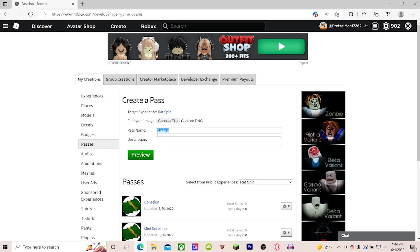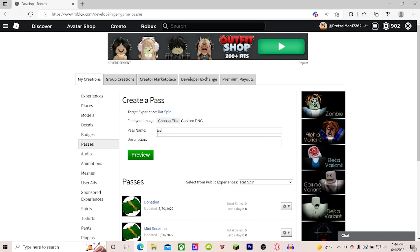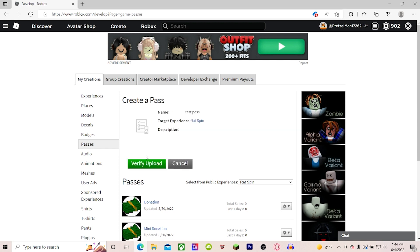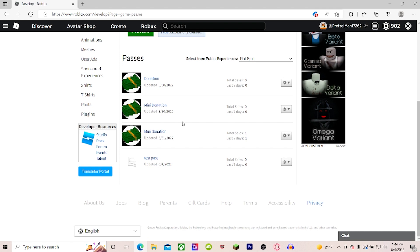And then you could rename it, whatever you want. For this example, I'm just going to rename it Test Pass. Then you want to click Preview, and then Verify Upload. Scroll down, and it'll be right here.